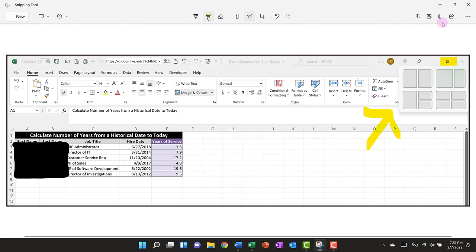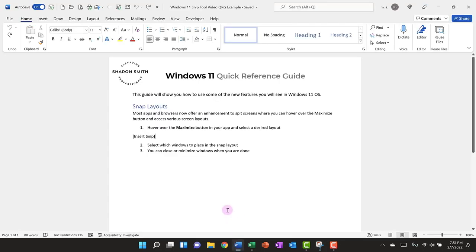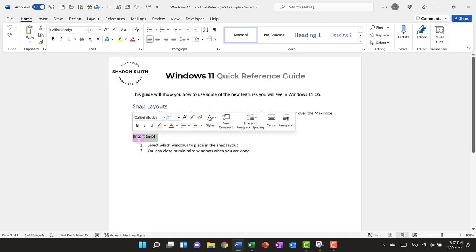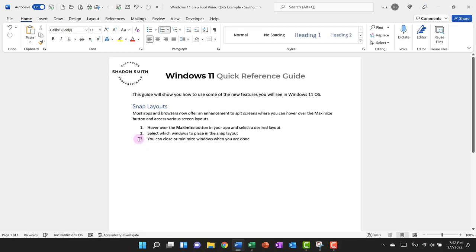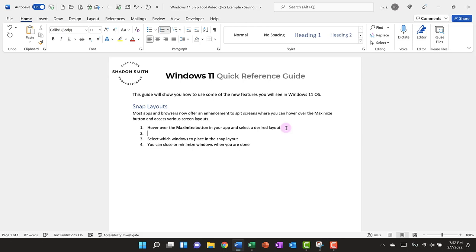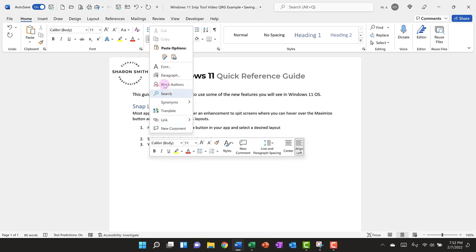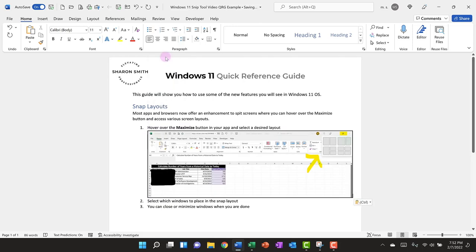Let's go ahead and copy our snip and go back to our quick reference guide. I'm going to select the area where I want to insert the snip. I'm going to backspace, hit enter, backspace so that it takes the numbering back and then I'm going to right click and paste. This pastes the copied image into the document very quickly and easily.